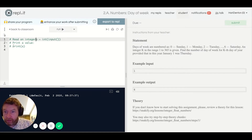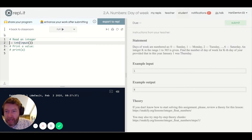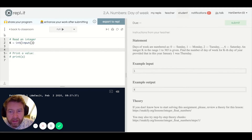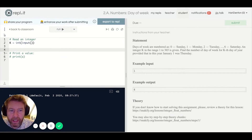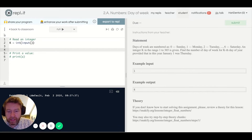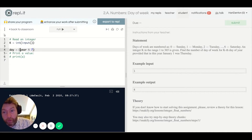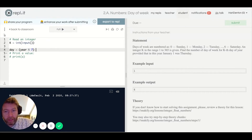If the first day of the year were also day one of the week, the day would just be k mod 7, giving a remainder of one to seven. But since it starts on a Thursday, not Monday, I've got to add three to this. Then I can print out that value.